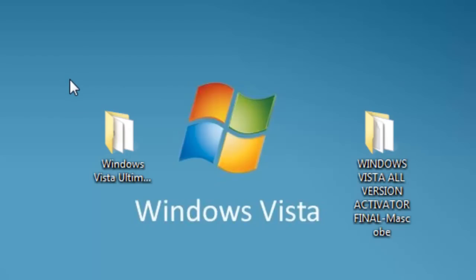But you get Windows Vista Ultimate. I mean Ultimate - you get every single feature that's available in Windows Vista.